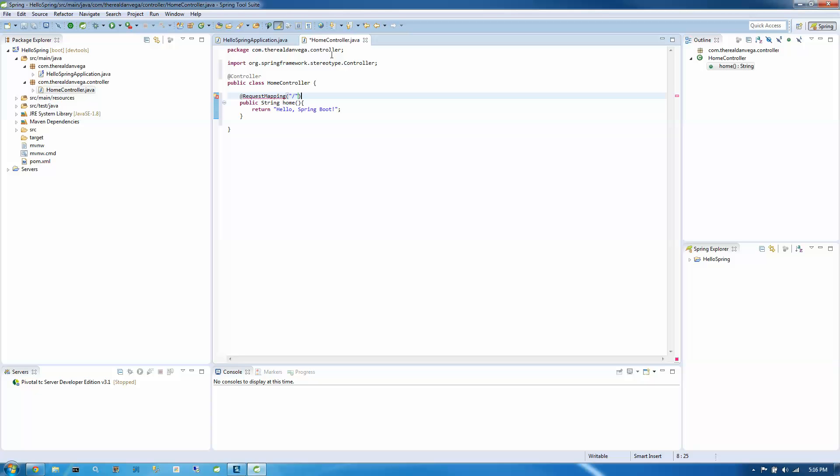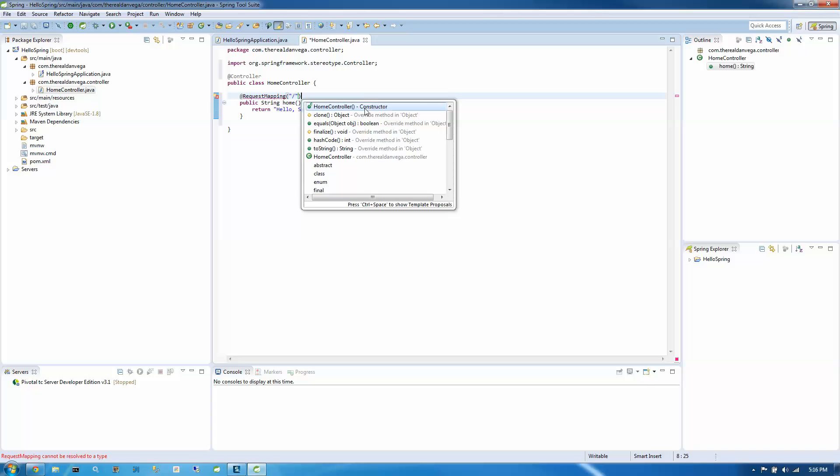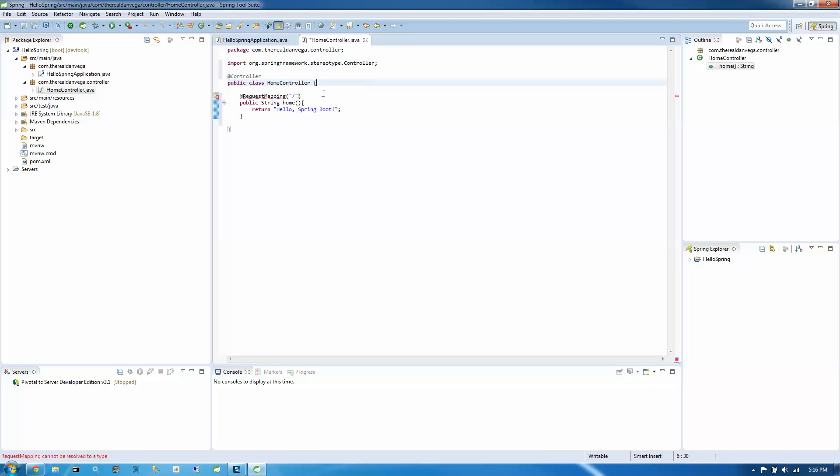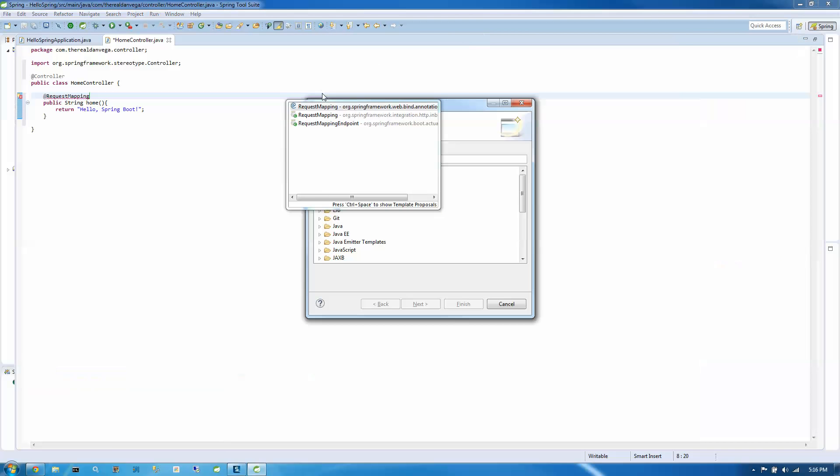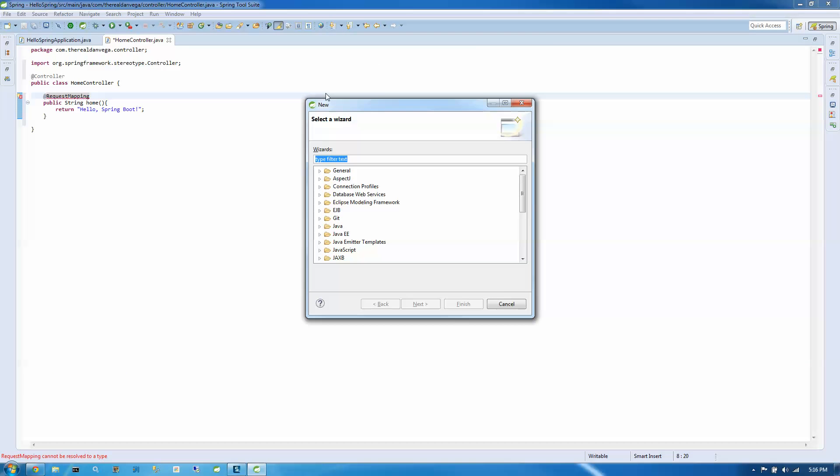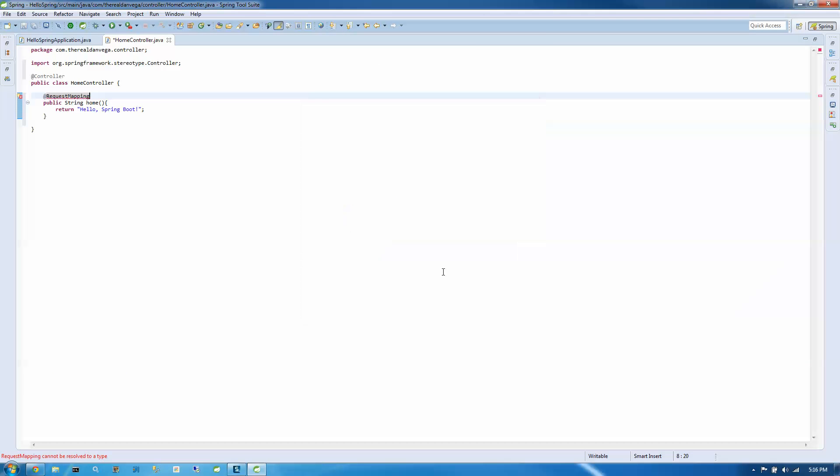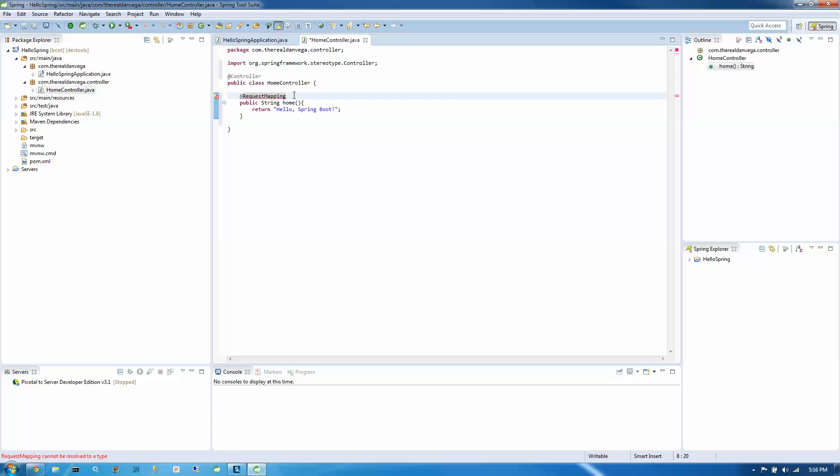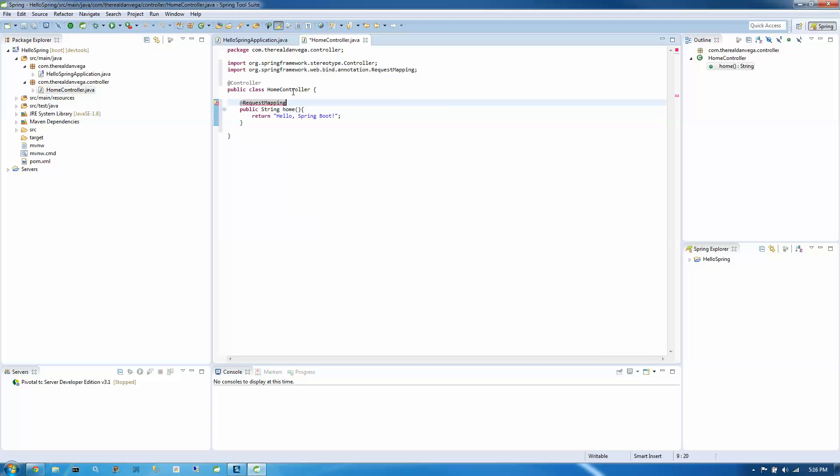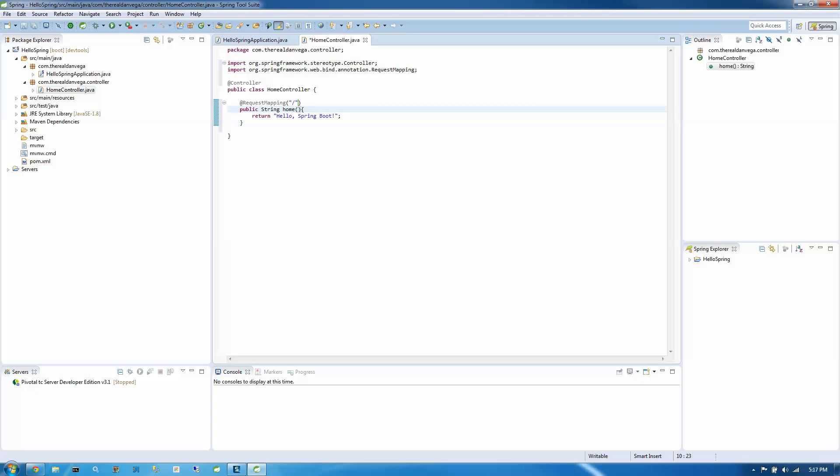So if we ran this as is, this is not going to work because by default, it's going to look... Because this is a controller, the default view resolver is going to try and pull in a file called HelloSpringBoot. That's just not going to work. So we could change this to a REST controller or you can just add response body here.